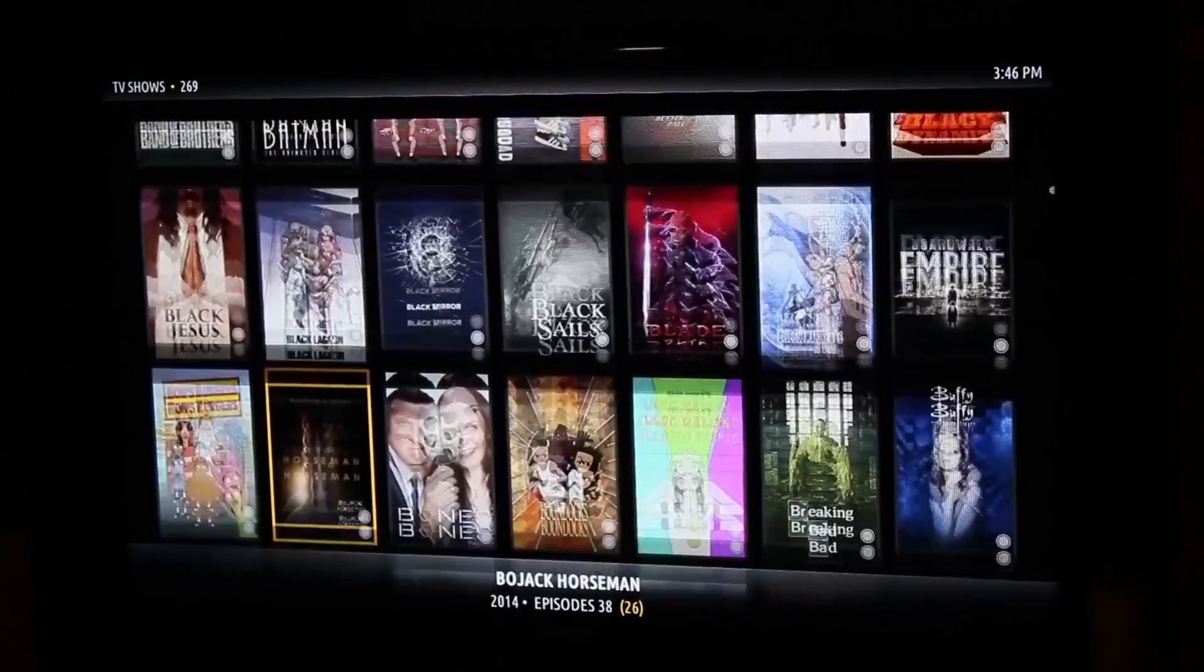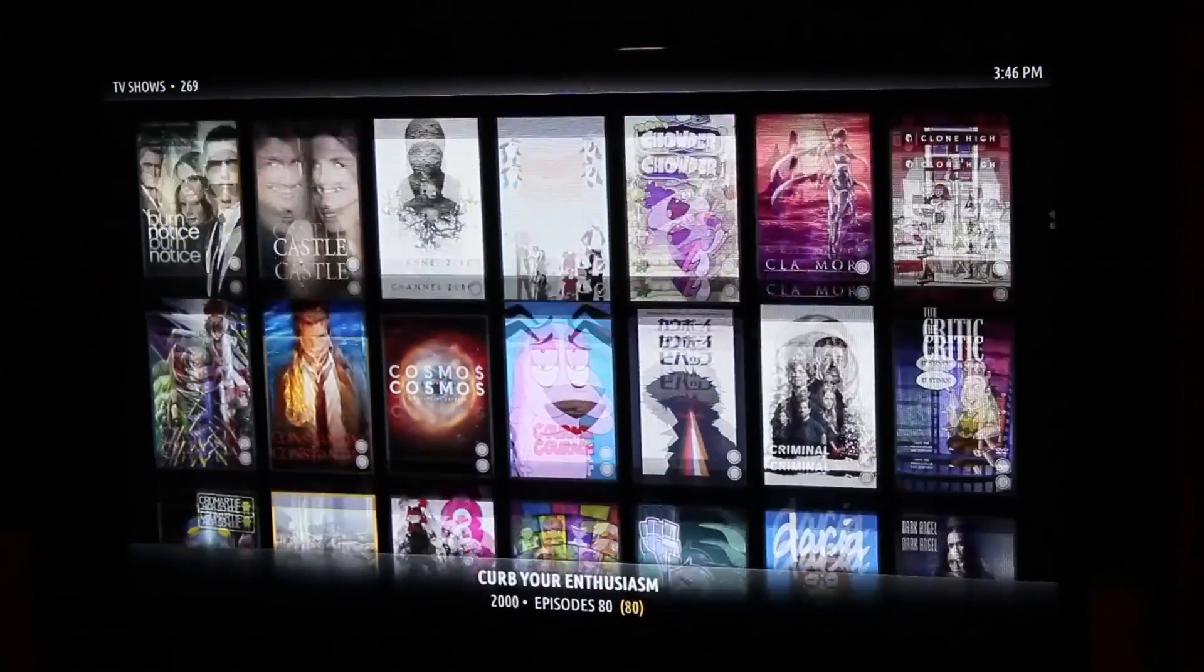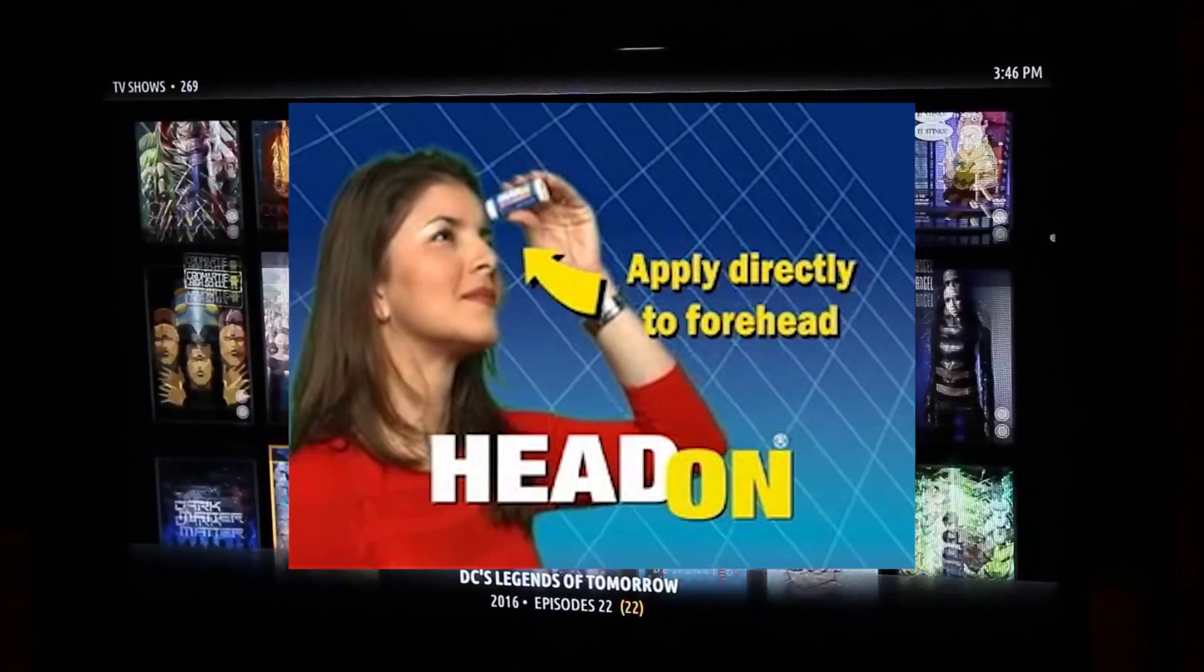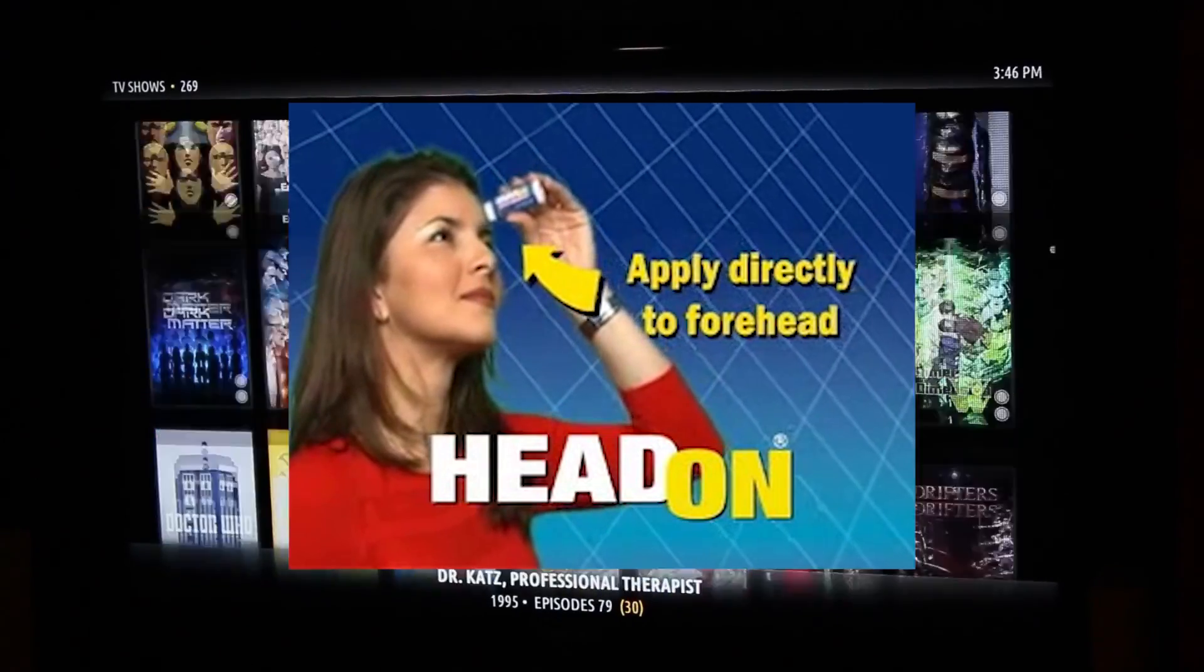And the best part? No more commercials! Get out of here, lady. Head-on, apply directly to the forehead.